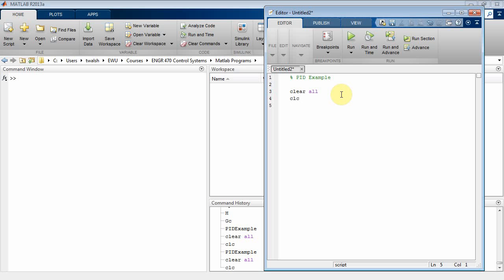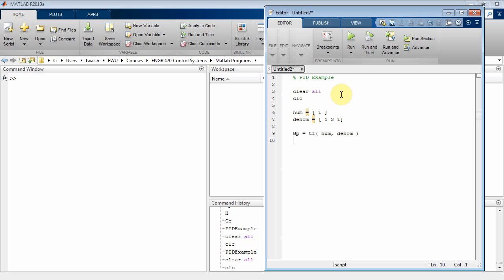The first thing I usually do is clear all memory variables and the command line. Then let's set up a transfer function — we'll put a one in the numerator and in the denominator we'll have one, three, one — so that's s-squared plus three-s plus one. Then I want to set up my plant as a transfer function with this numerator and denominator.